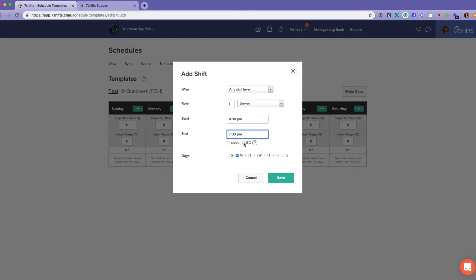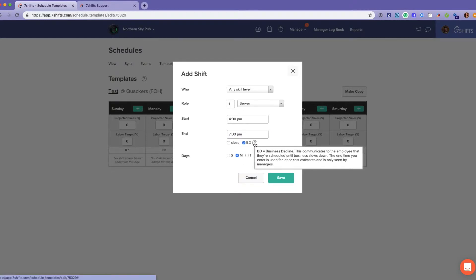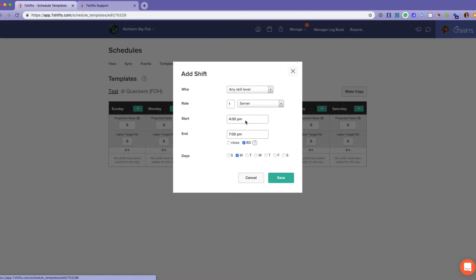You can also use our BD feature. BD stands for Business Decline, and this communicates to the employee that they're scheduled until the business declines. The end time is used to calculate the labor cost on the schedule, but the employee does not see the end time — they just see '4 p.m. to BD.'